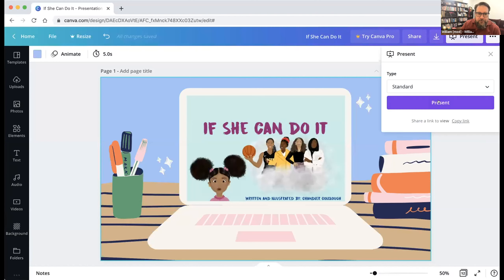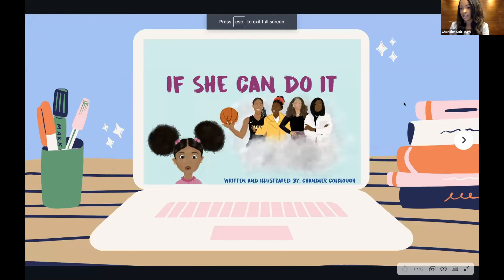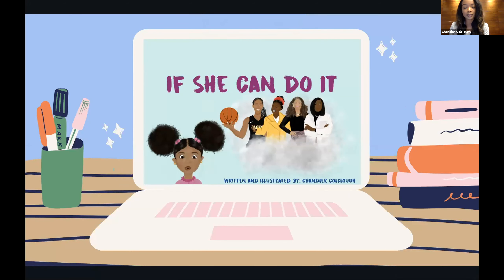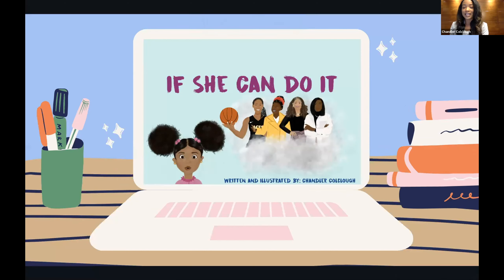Chandler, go ahead and you can take it away. Can you see this? Can everyone else see this? Absolutely, it looks good. All right, sounds great. Good afternoon, everyone. My name is Chandler Koklau, and today I will be presenting my capstone project, If She Can Do It.